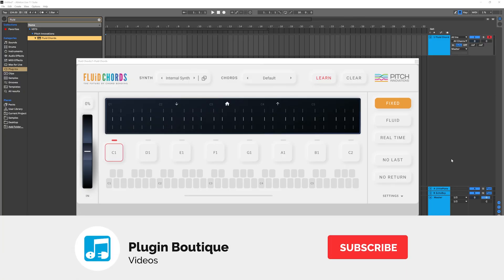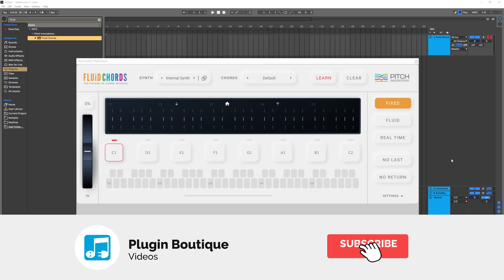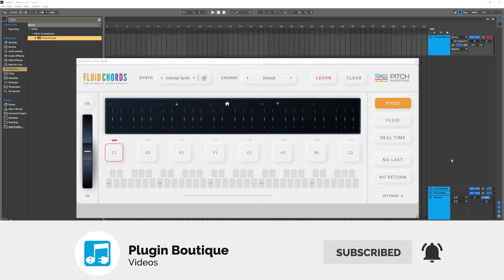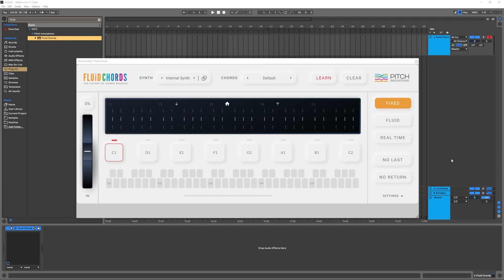Hey, what's up everybody, Joshua Casper back at you with Plugin Boutique. Today we're checking out the brand new plugin from Pitch Innovations called Fluid Chords. The tagline is 'the future of chord bending,' and it truly is. What it does is allow you to use essentially MPE technology to bend your chords from one chord to another.